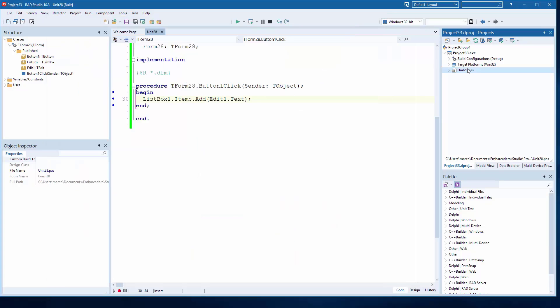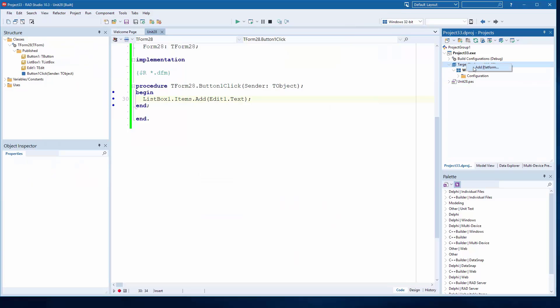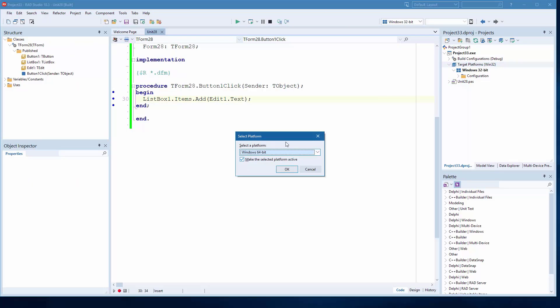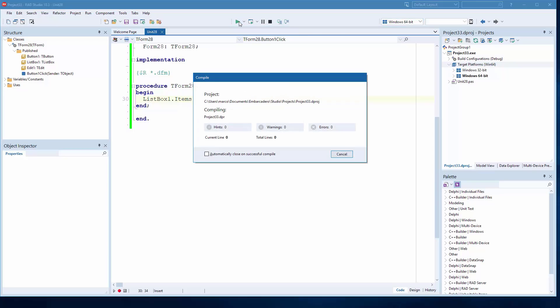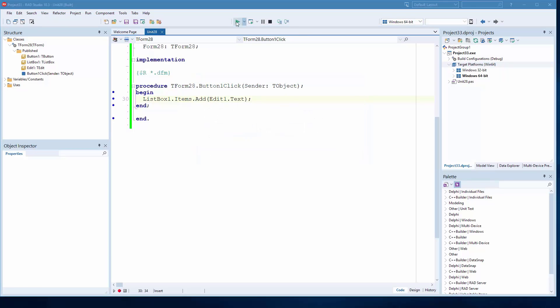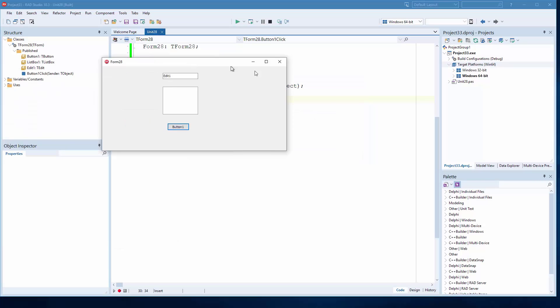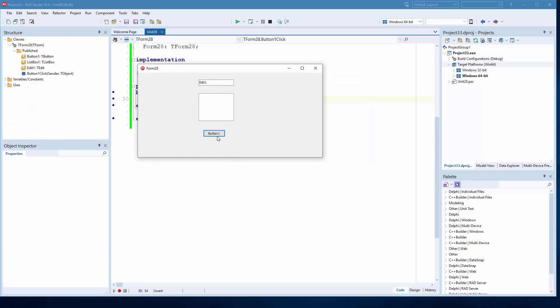For example, I can equally build this application as a 64-bit application and just run it. Compile 64-bit and run it as a 64-bit app.